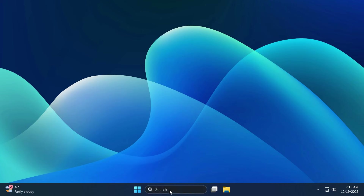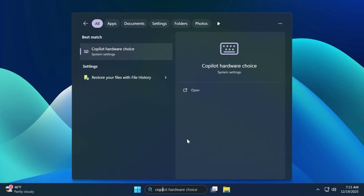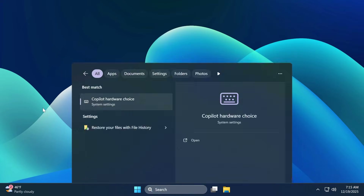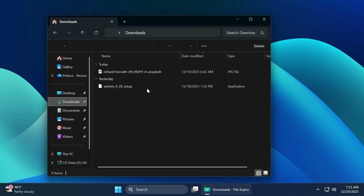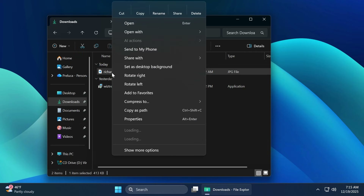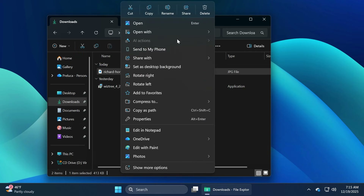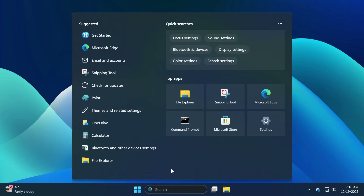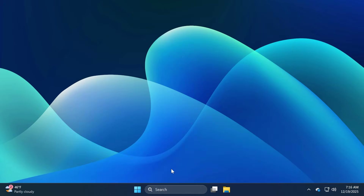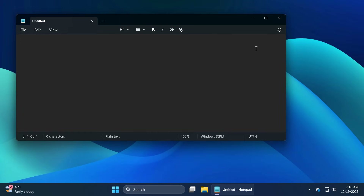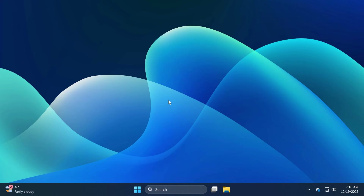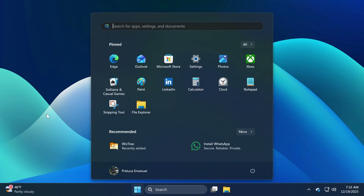After the restart, we can check out our operating system. For example, if we search for Copilot, there's no trace to be seen. Inside File Explorer, you're going to notice that even though AI Actions still appears as an option, it won't be available because all those actions were removed. Let's also check out the Notepad app — the Rewrite function has also been removed. You can check out all the other parts of the operating system and see that AI was completely removed.